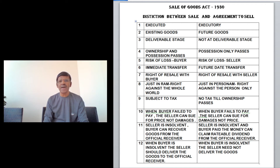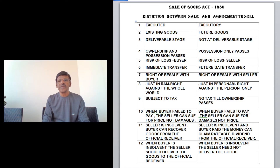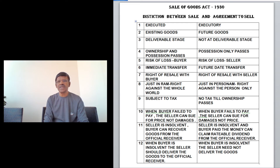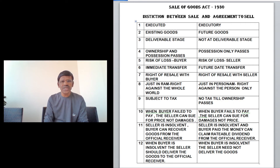The eighth difference is the nature of the right. In a sale, the right is jus in rem — a right against the whole world. But in the case of an agreement to sell, the right is jus in personam — a right against a specific person only, meaning action can be taken only against that particular person.